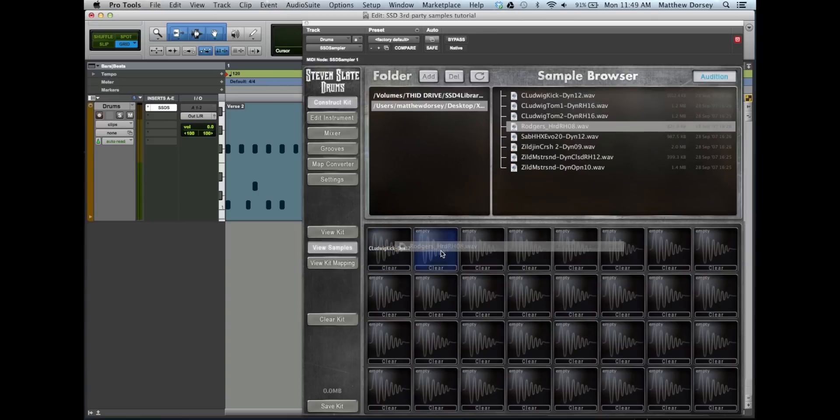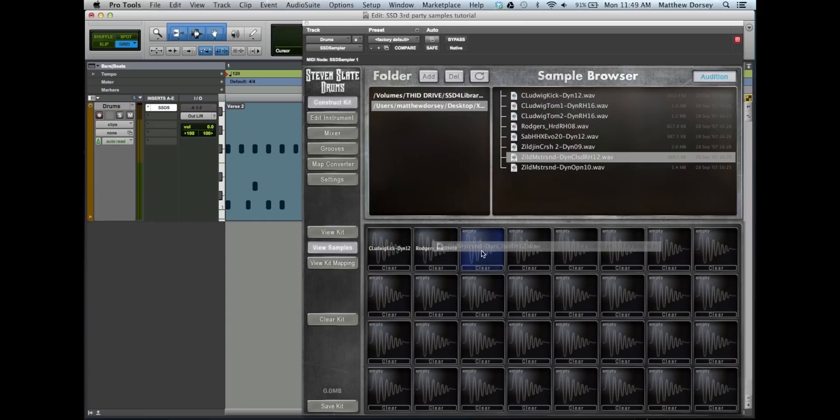Simply drag and drop the samples you want into the empty cells. For this tutorial, I'm just going to add the kick, the snare, and the closed hat, but you can add whatever you want and the steps will be the same.